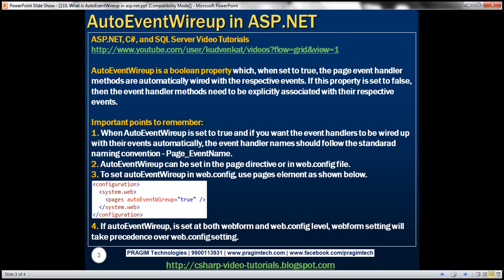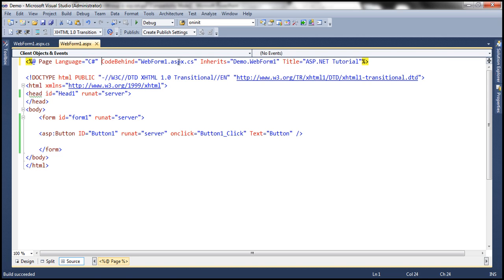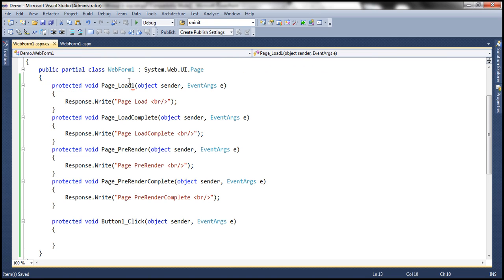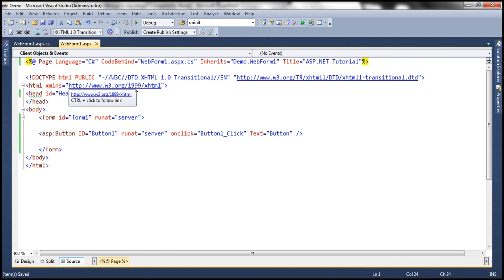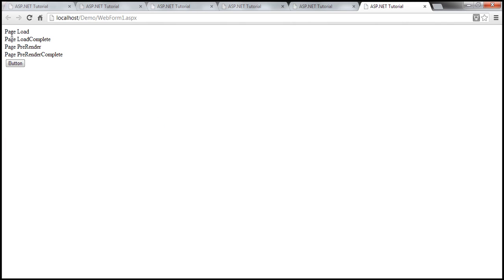Another thing to keep in mind: if you don't specify this attribute at all, what is the default value? Let's flip to the webform and put it back to Page_Load. If you don't specify it at all, by default it will be true. So the event handlers will automatically be associated with their events and will be executed automatically.